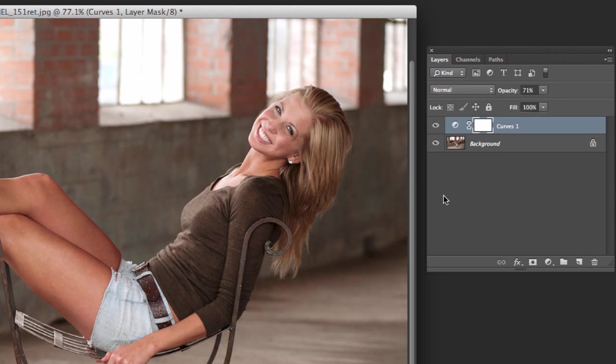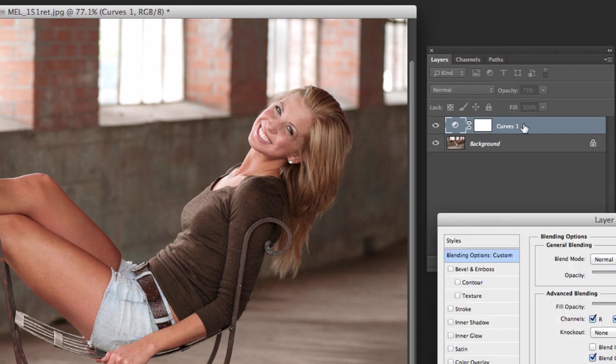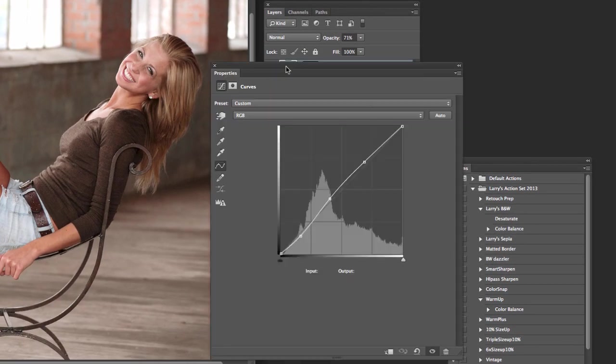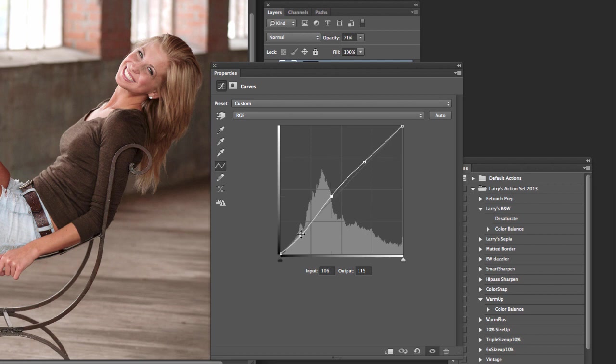So you've got total control and, you know, you go back in later, you can double click back in here. Oops, on the wrong side. Double click right there. And it'll bring you right in and you can go back and tweak it some more.